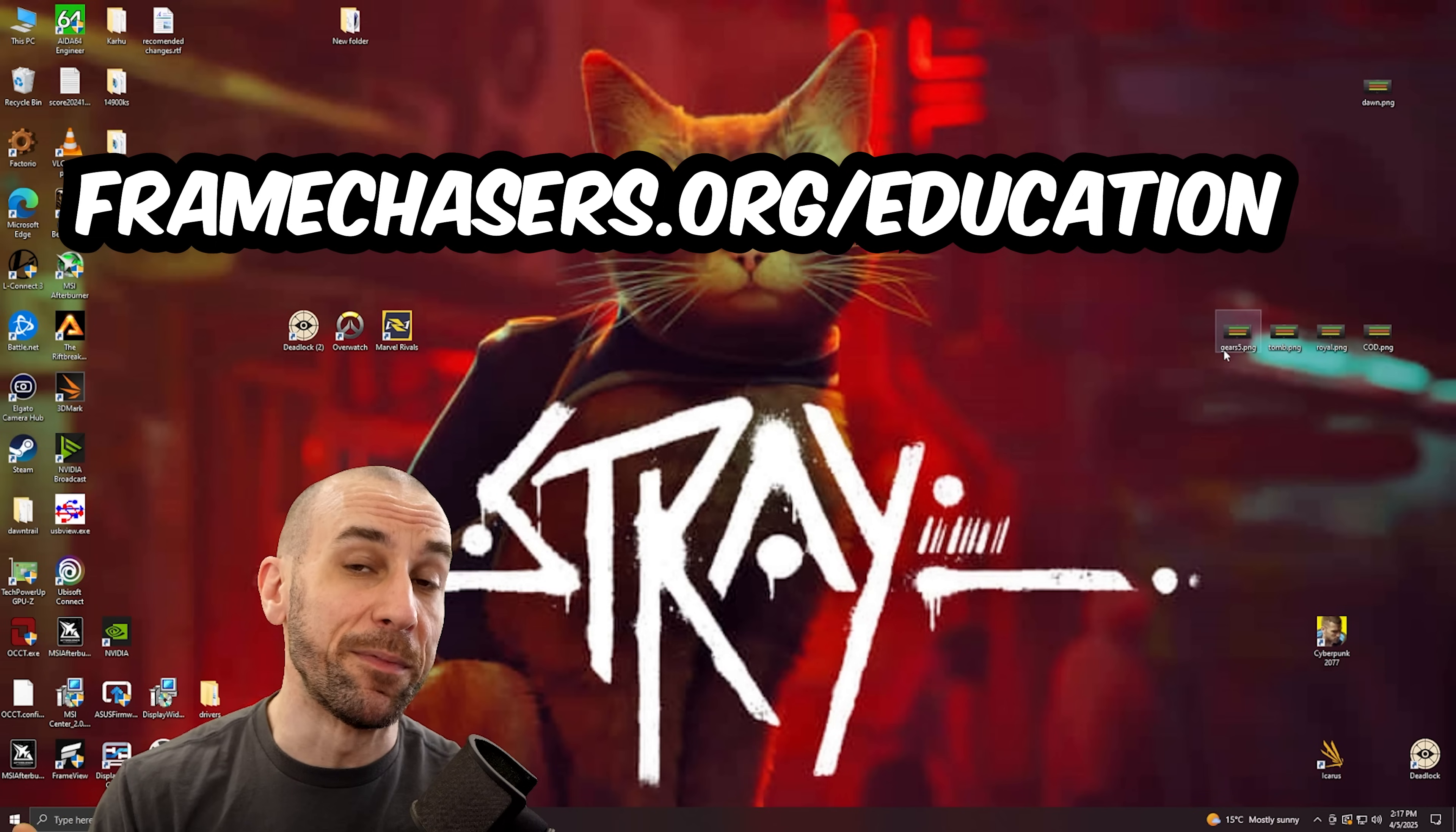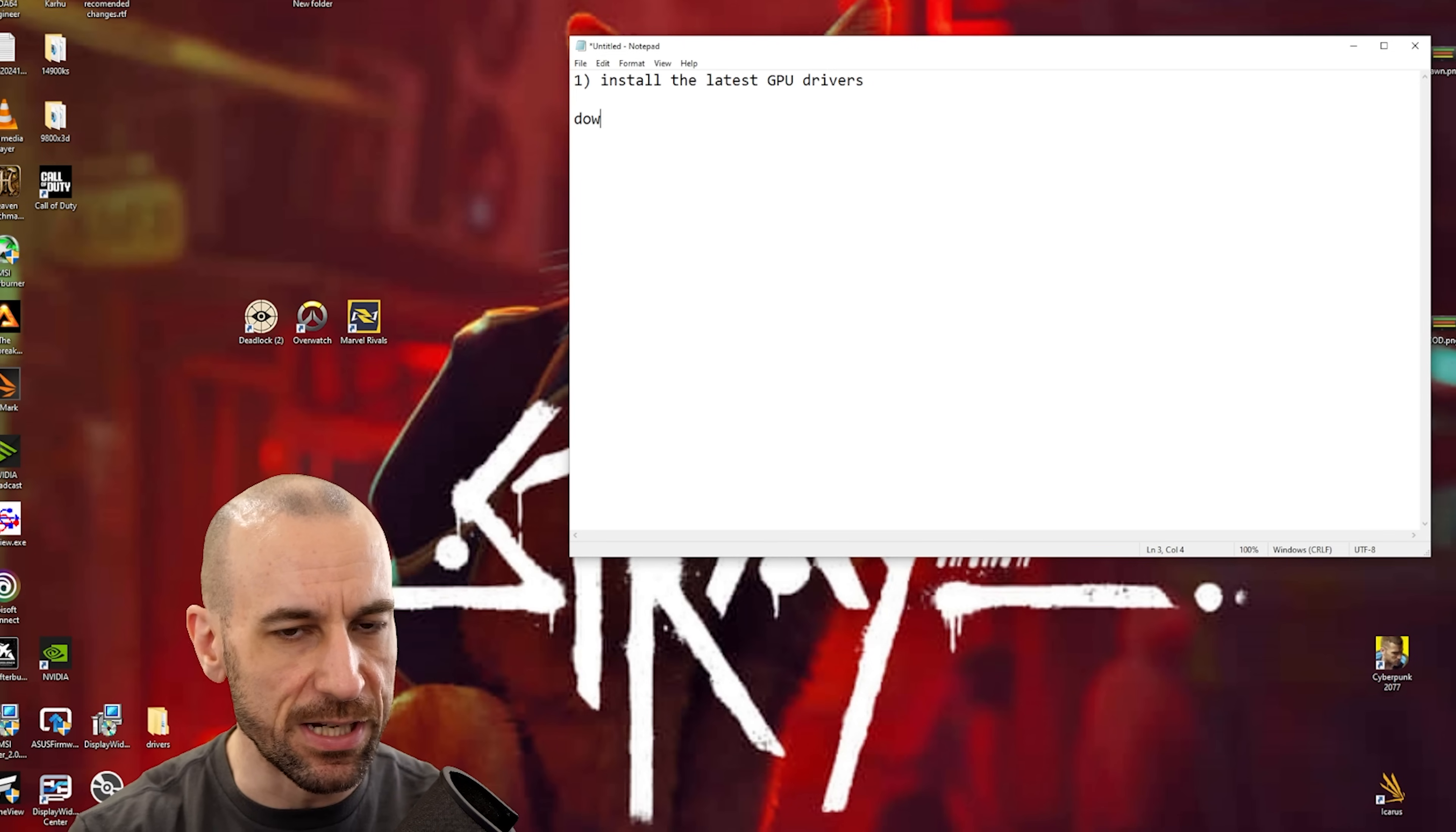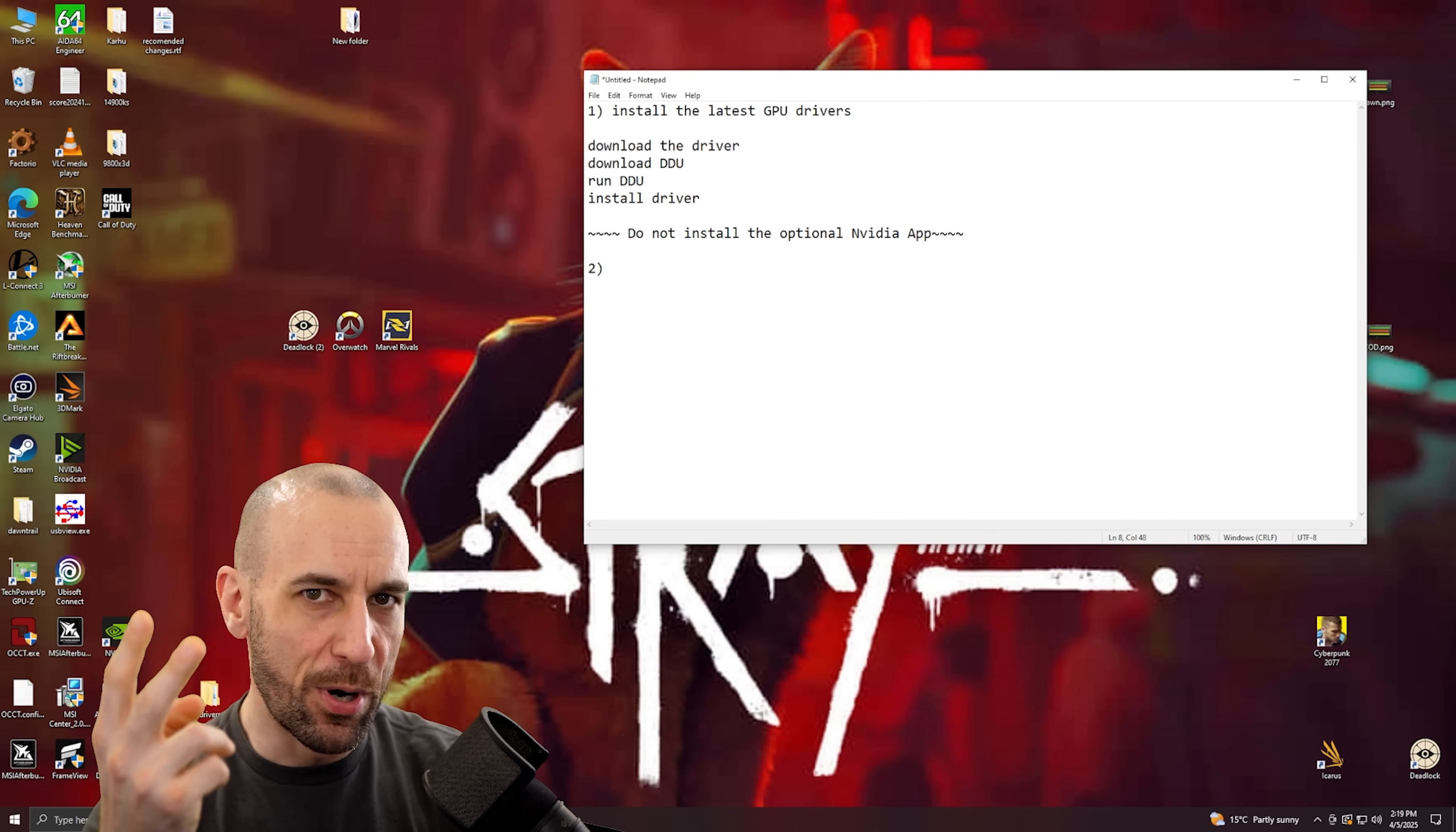The first step, obviously this might be kind of silly for you advanced folks, but hey we got to assume that there are new people to the channel. Step one: install the latest GPU drivers. Now if you're gonna do it anyway you might as well use DDU. So what you do is you download the driver, download DDU, run DDU, then install driver in that order.